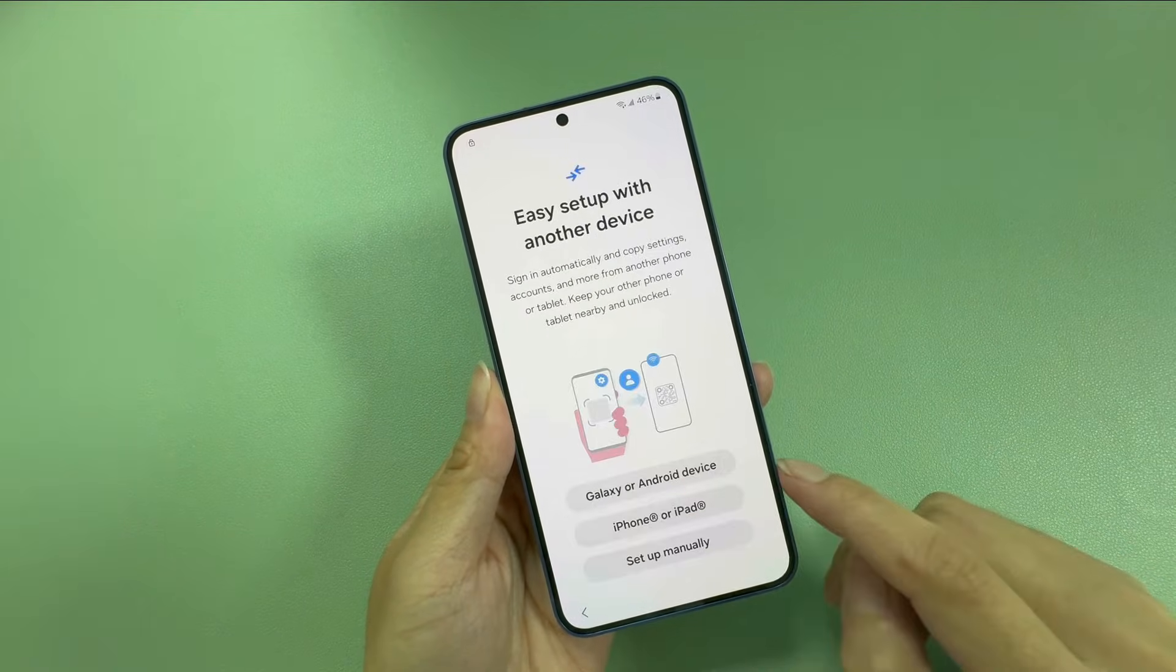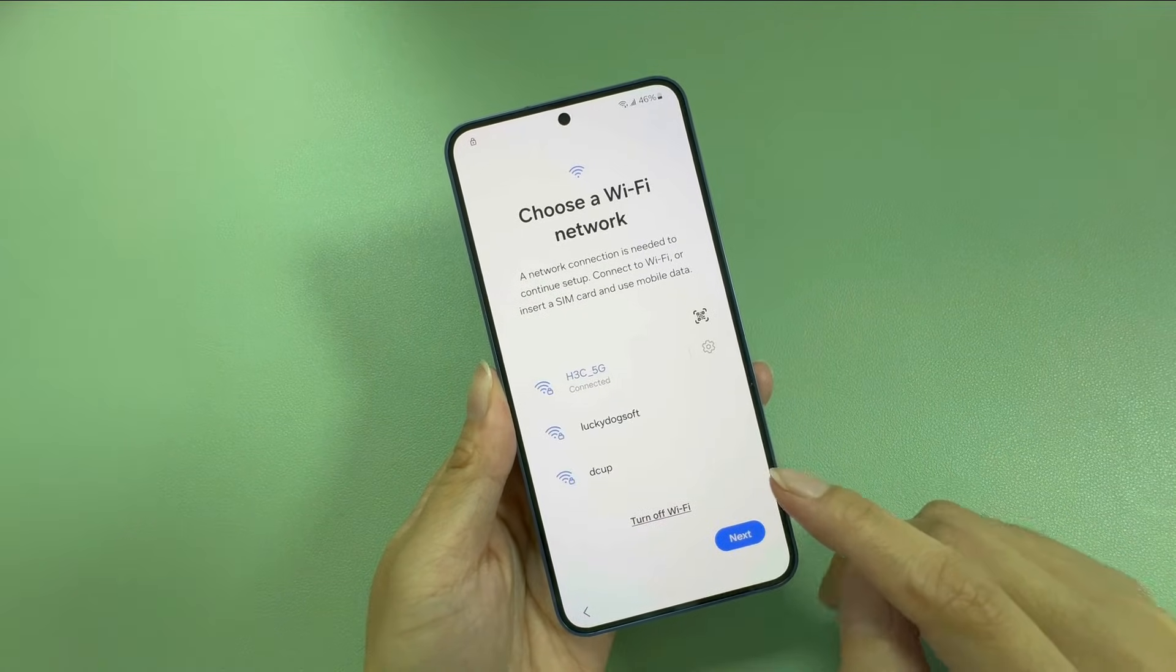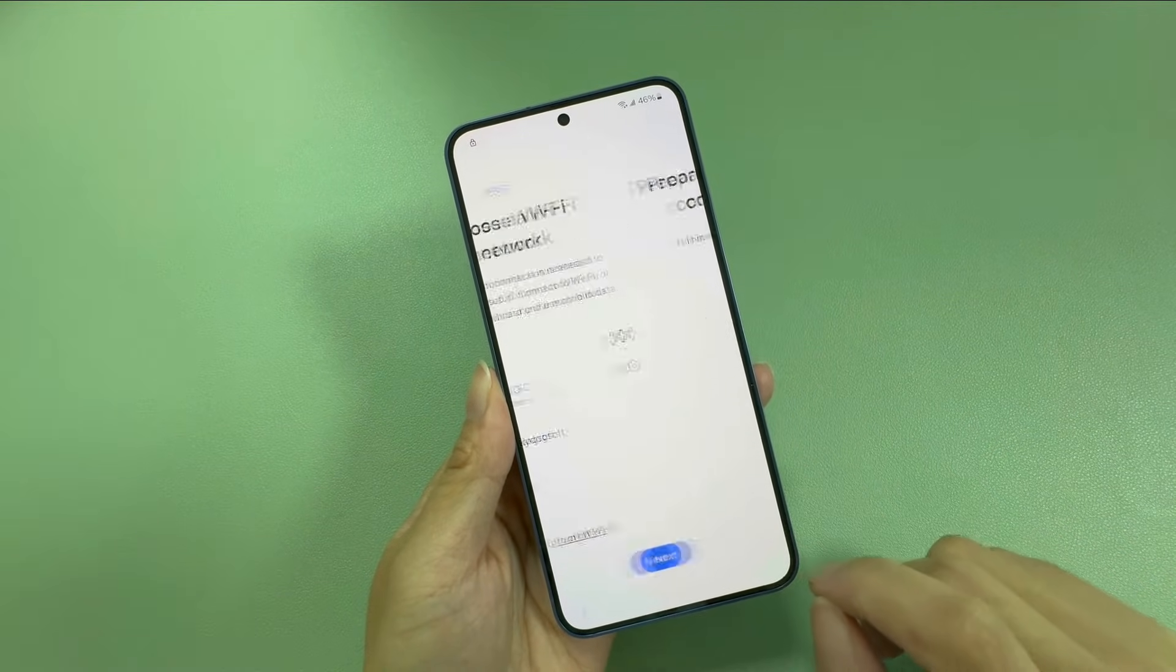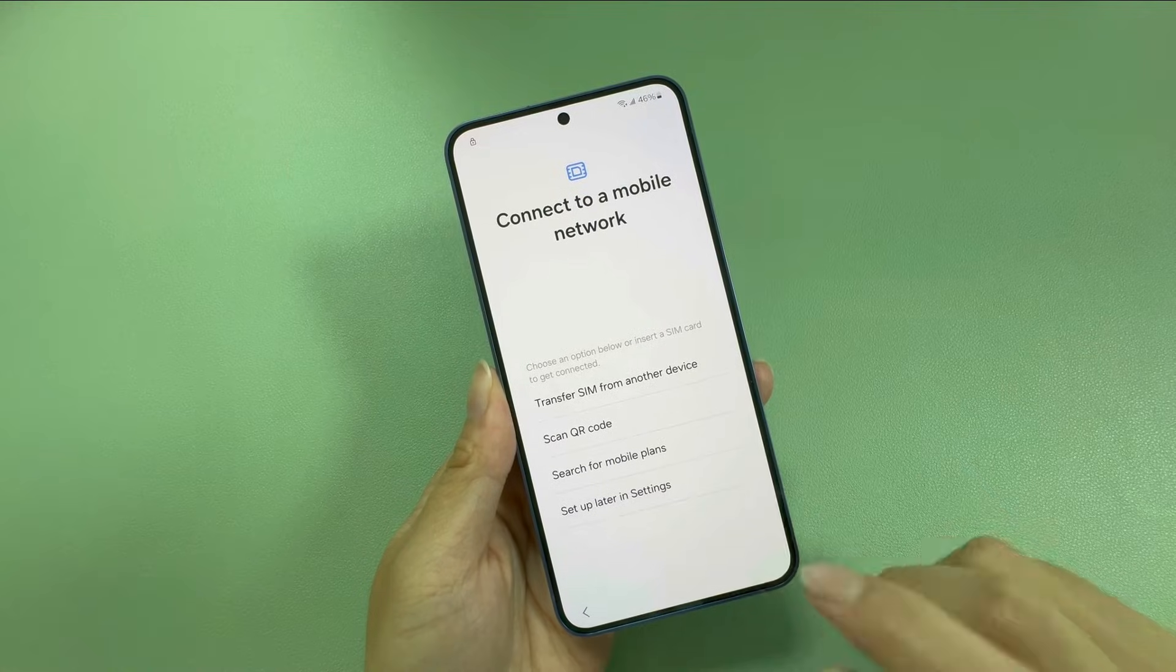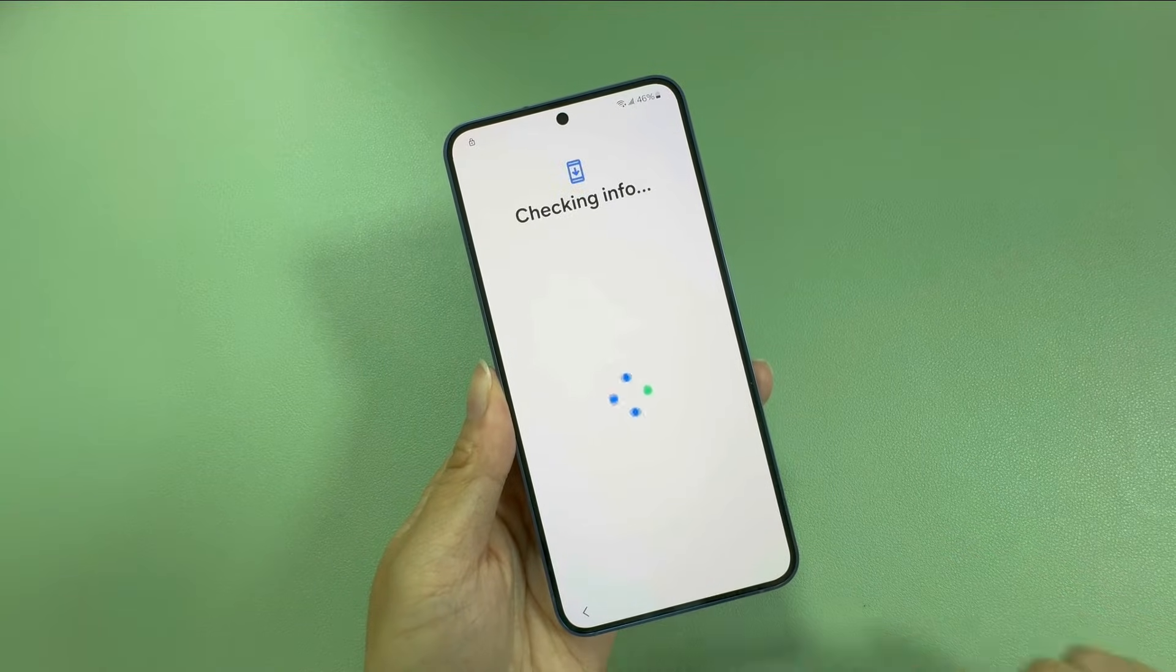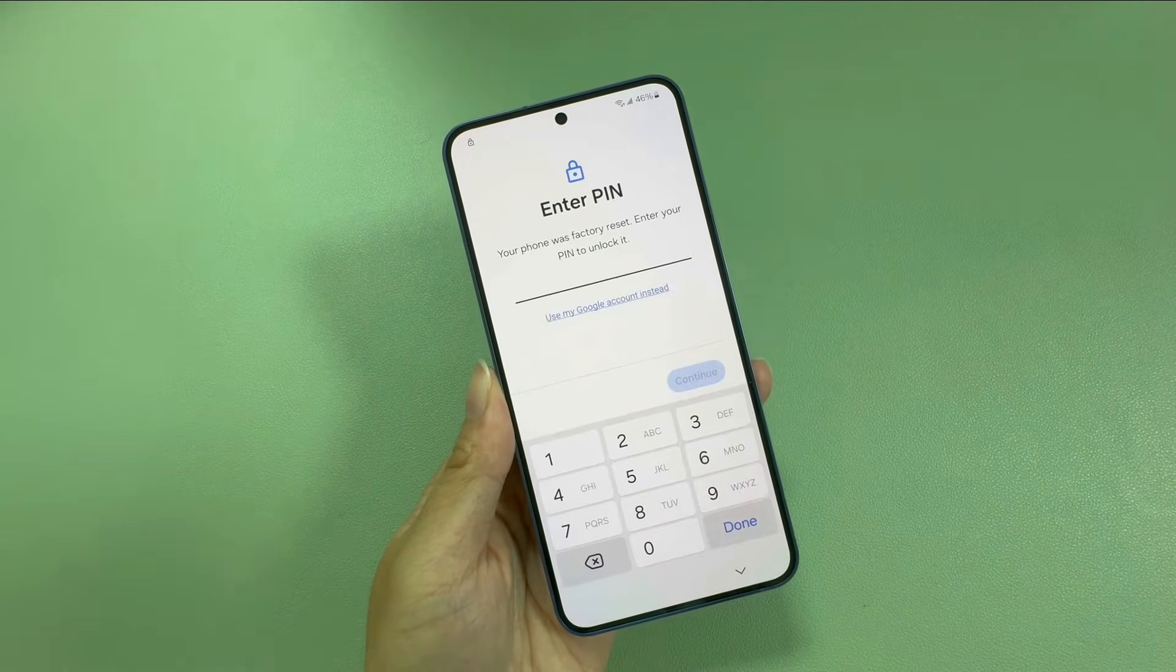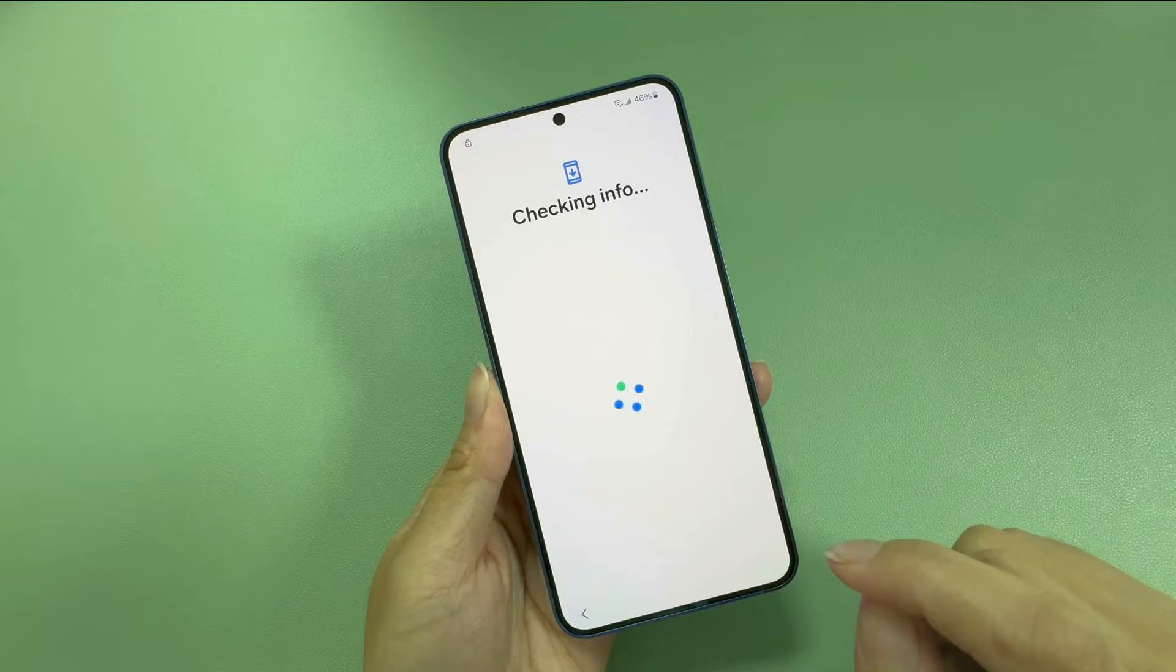We got a second-hand Galaxy S24. After resetting it to factory settings, we can't access the home screen without the previous PIN code or Google account username and password.